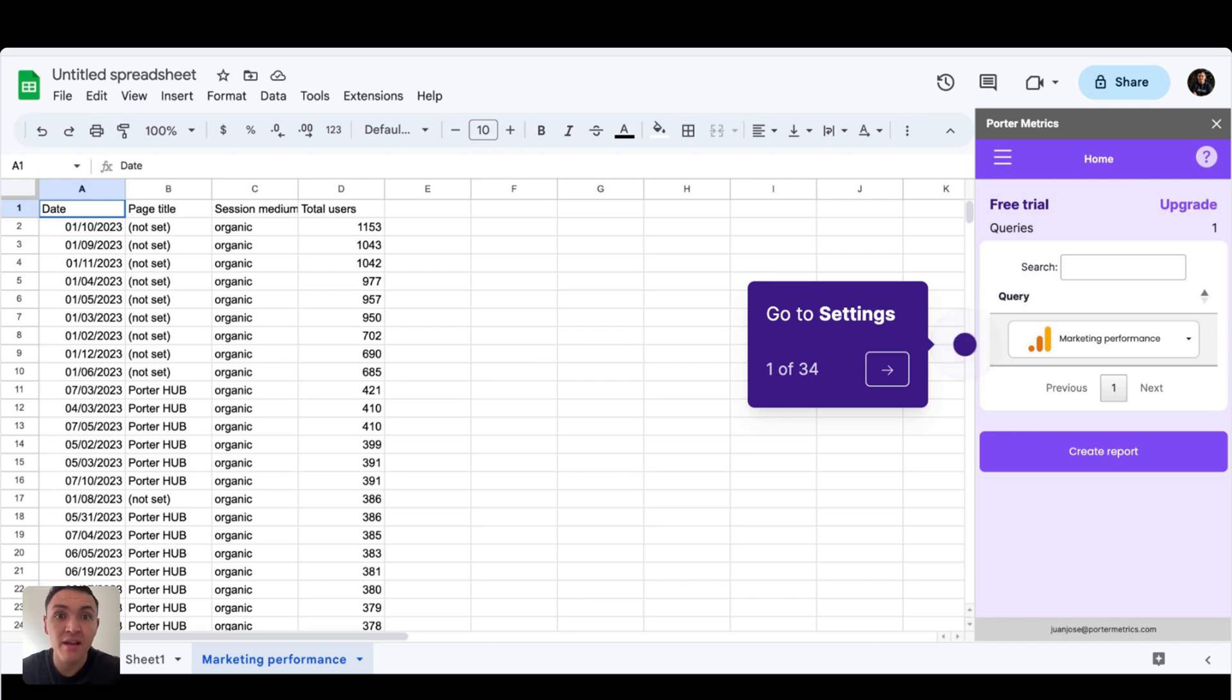I will show you how to set automatic data refreshes so your marketing data is always up to date by refreshing every hour, day, or week.